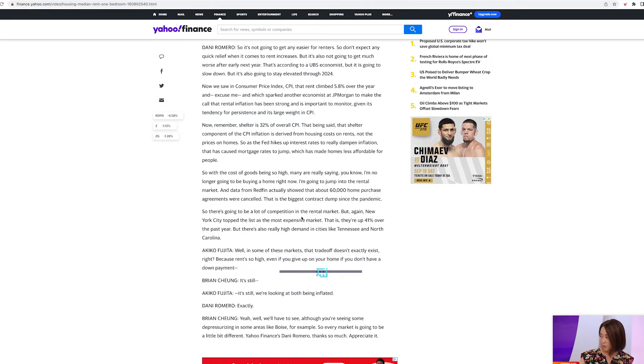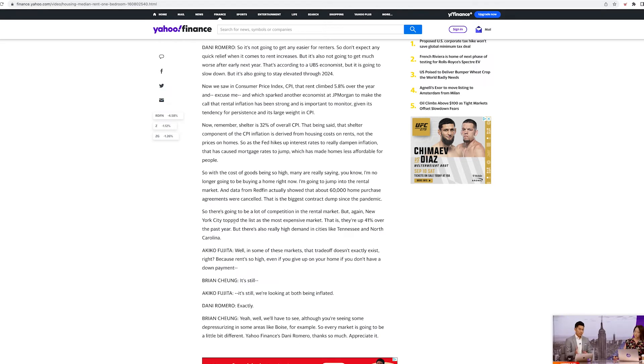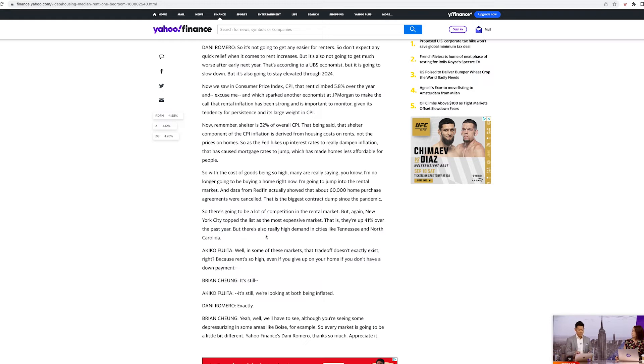So there's going to be a lot of competition in the rental market. But again, New York topped its list with the most expensive market. They're up 41% over the past year. There's also really high demand in cities like Tennessee and North Carolina.